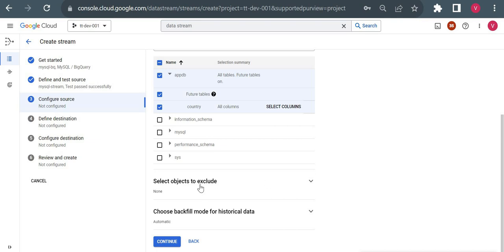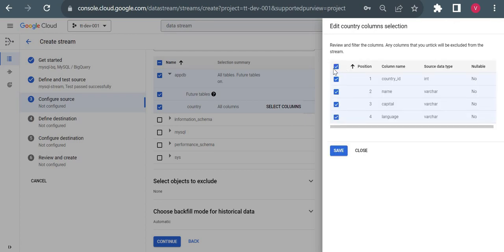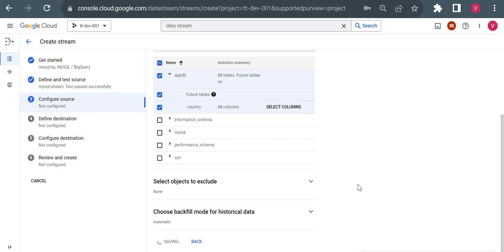There are settings to exclude specific tables or columns — for example, if you have a sensitive column you don't want replicated in BigQuery, you can exclude it using the column selection checkbox. There's also a backfill setting: when setting this up for the first time, it will first fill all existing data and then keep monitoring for change data. I'll click continue and move on to defining the destination.